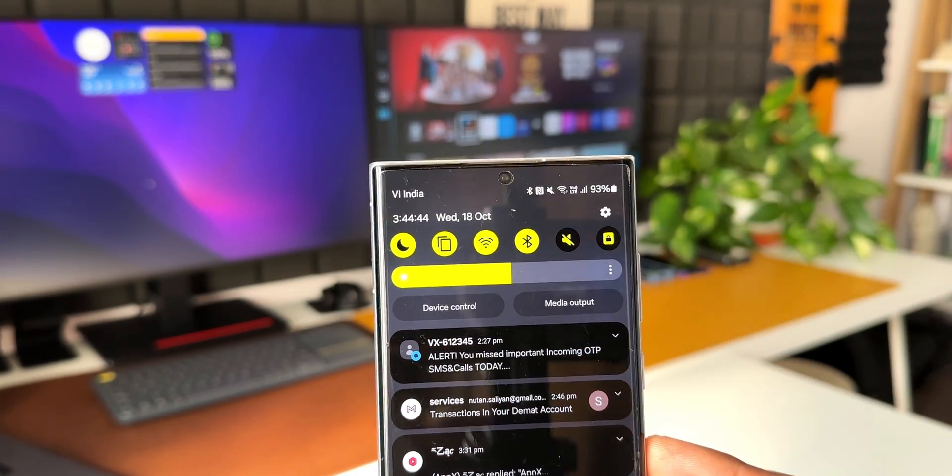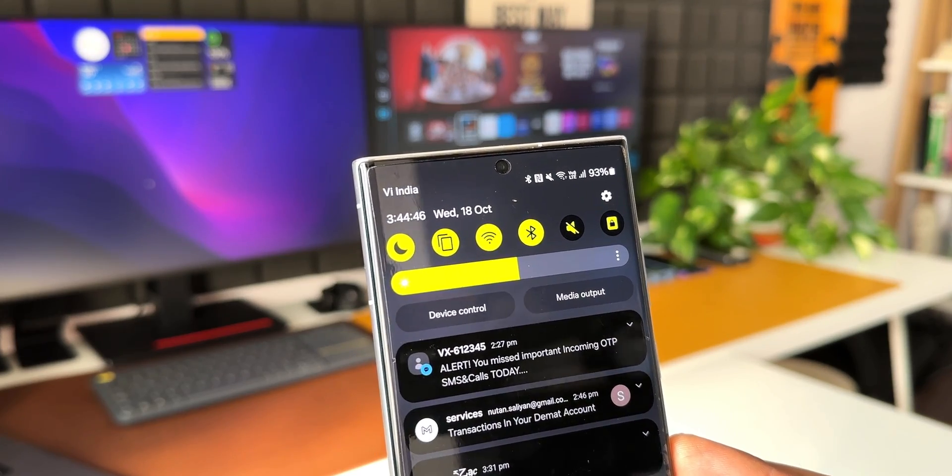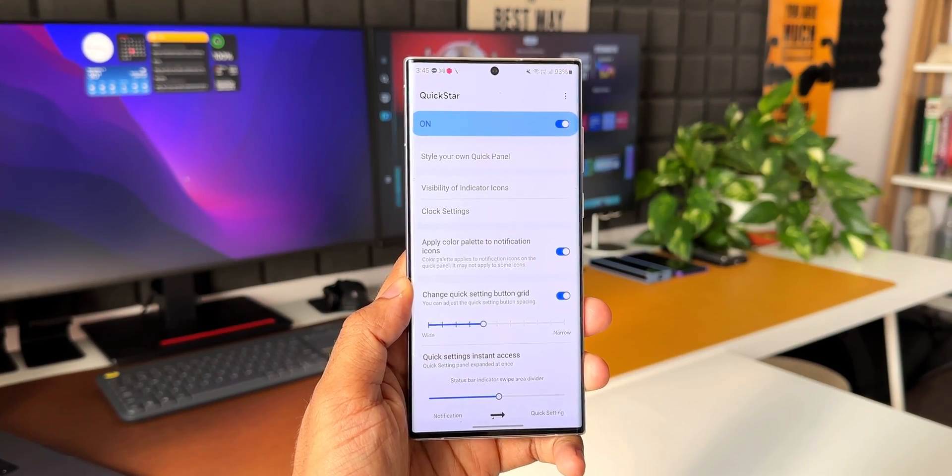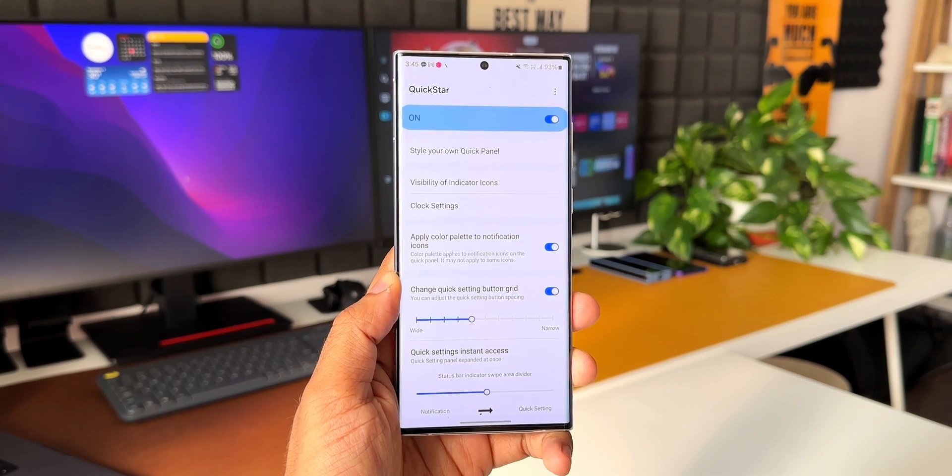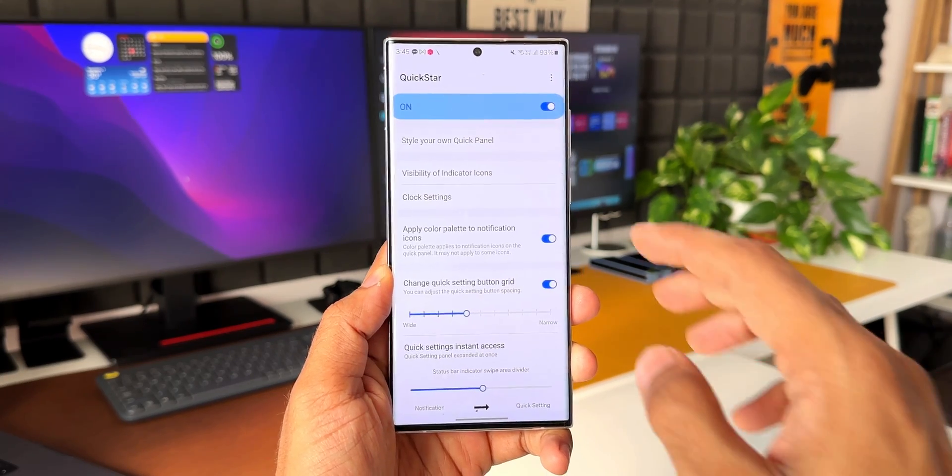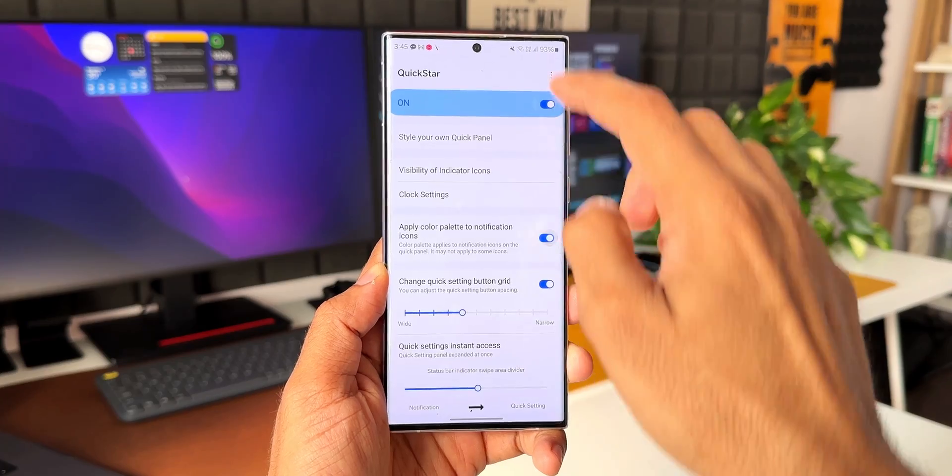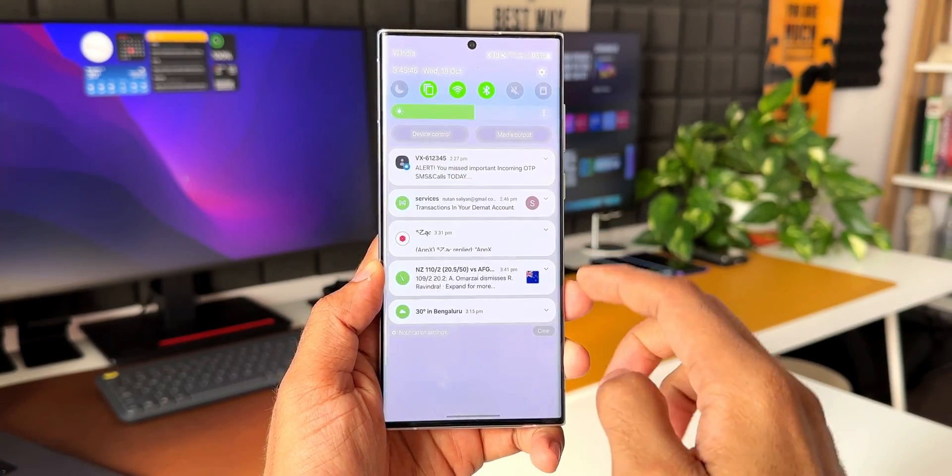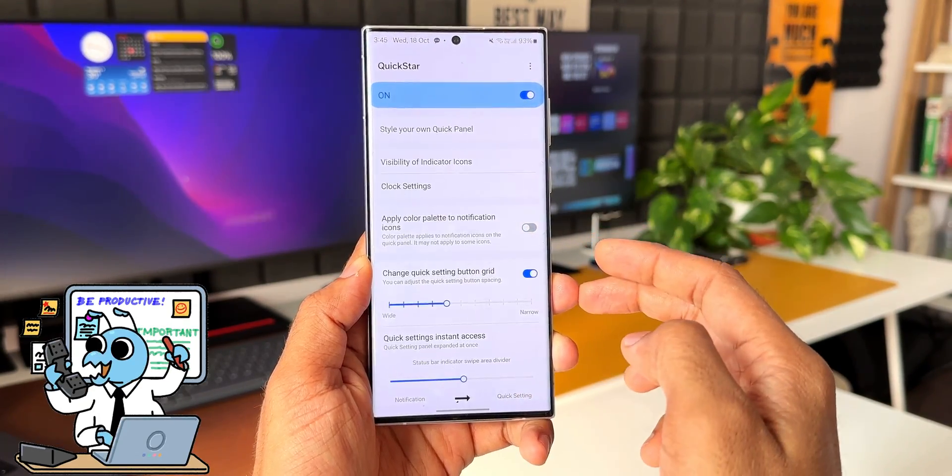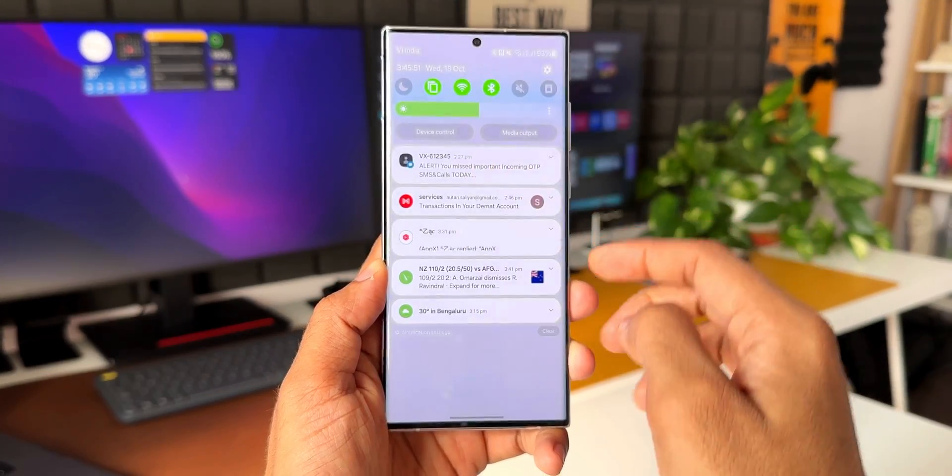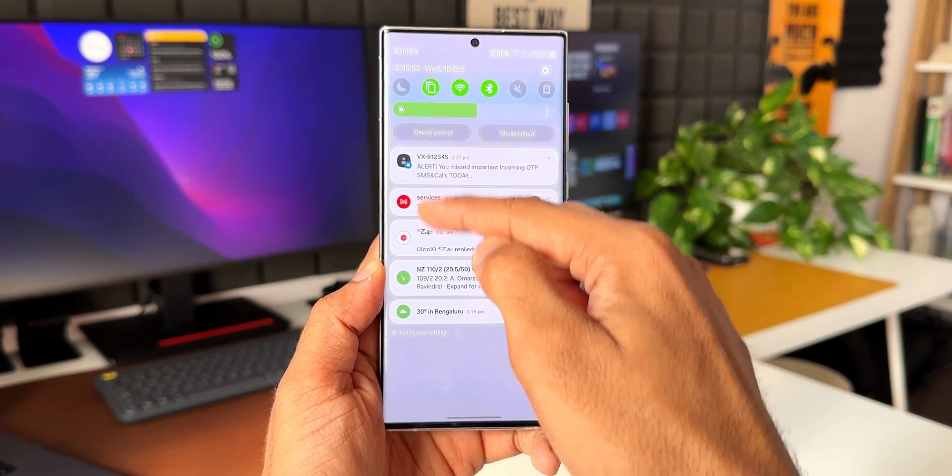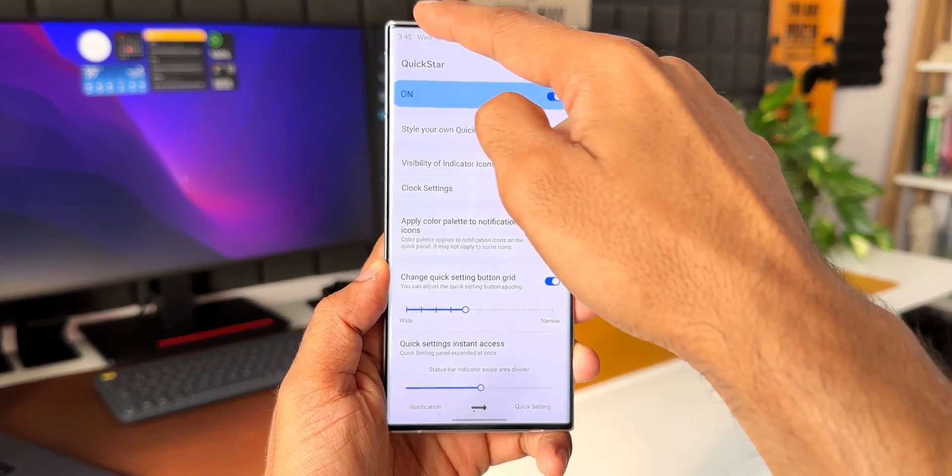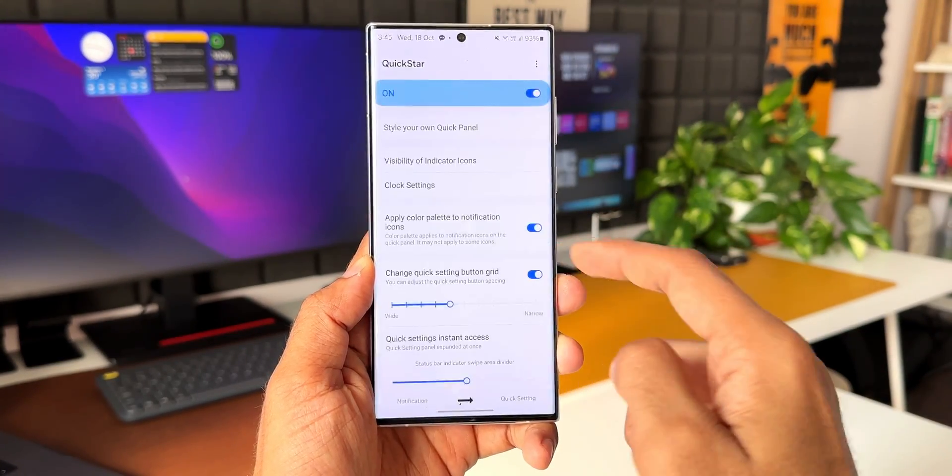We have got options to position the clock to the left or right, or we can also hide the clock. Let's go back. Now you can see this newly option apply color palette to notification icons. When I enable this, the color palette will be applied to all the notifications that we have got on the notification panel. If you want the app icon to show up on the notification panel, you can just disable this feature. Now you will see all the app icons associated with that particular notification on the notification panel.